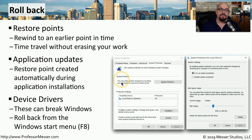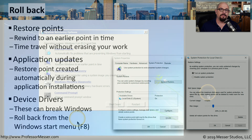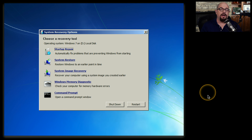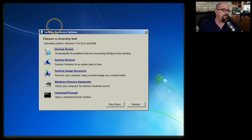You can access System Restore from your System Properties, or you can press F8 when your system is booting. Here are the recovery options inside of Windows 7 — pressing F8 when the system was booting and choosing to repair this computer presents the system recovery options, which include the System Restore options.